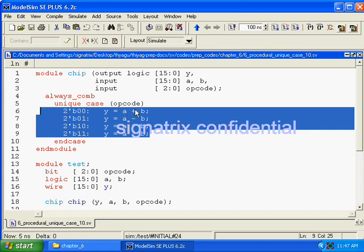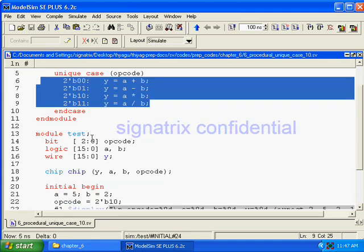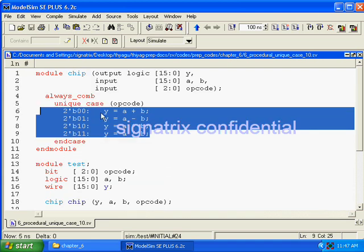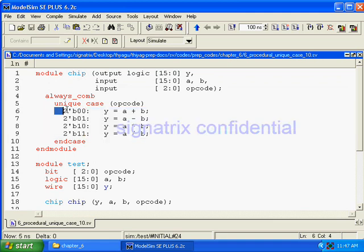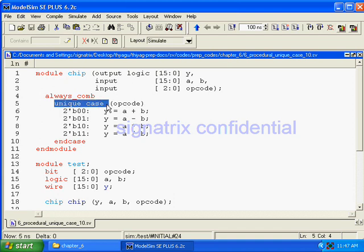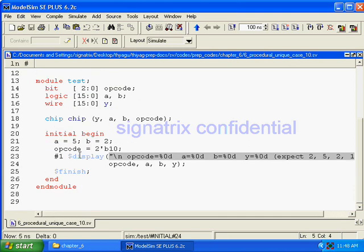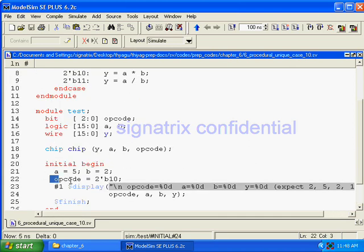So it is mismatching. Remaining four conditions have not been mentioned. If you are using unique, it will automatically give you warning. And one more thing, it will execute all the statements. Here we are having four statements. Four statements will execute parallelly. That is the usage of this unique case. Suppose if we don't use unique, then we have to mention default value.